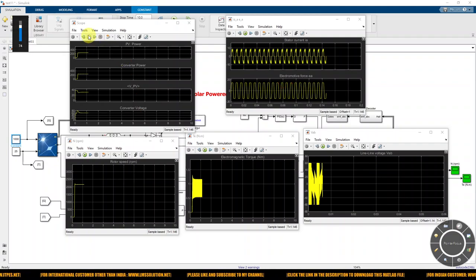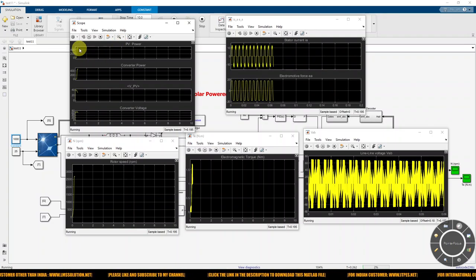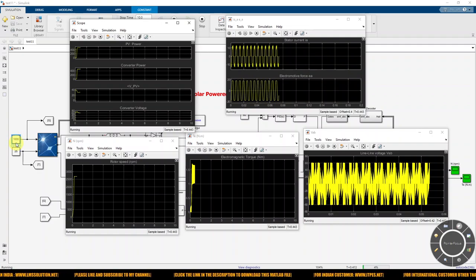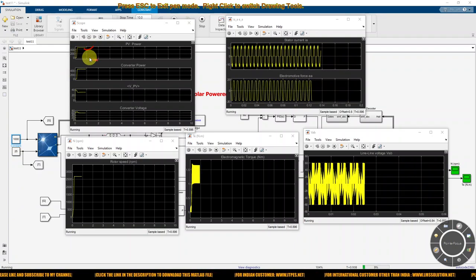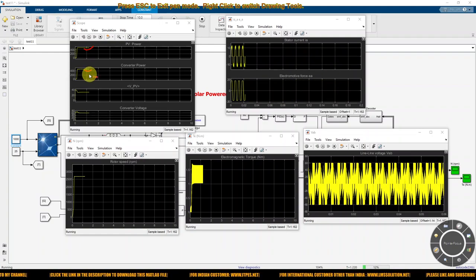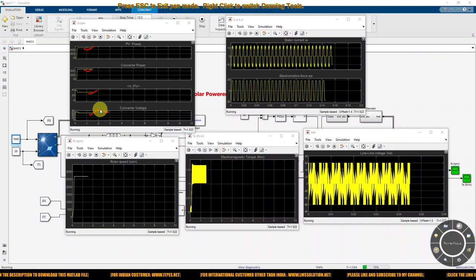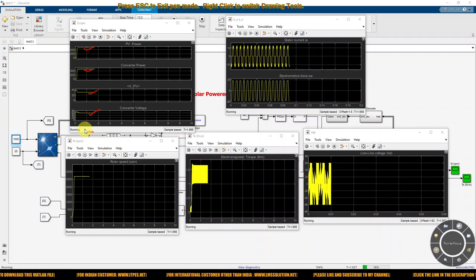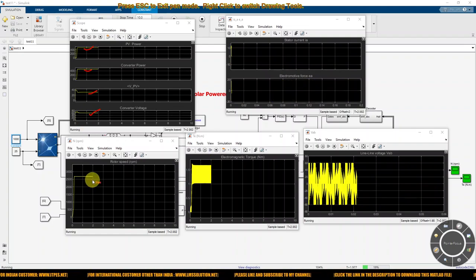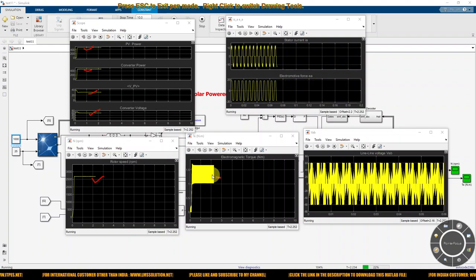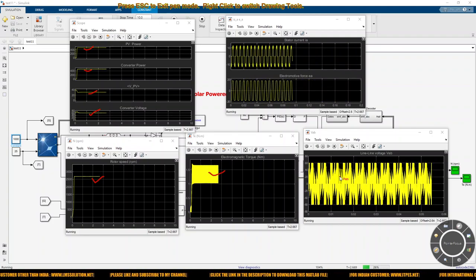Simulating the model at irradiation 1000 W/m² and temperature 25°C: PV power is around 500W and converter power is around 490–495W. The PV voltage is around 30.7V and the converter voltage is maintained at 61V because we set the reference voltage at 60V in the DC link voltage controller. Here you can see the rotor speed of the BLDC motor, the stator current, back EMF, and line-to-line voltage.